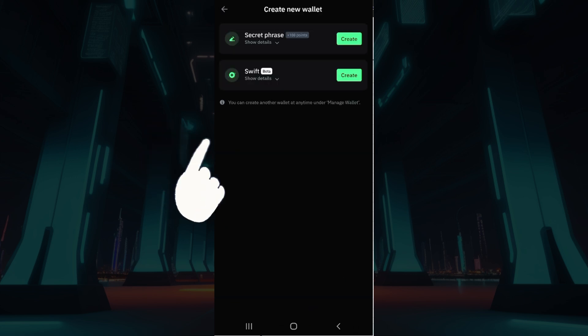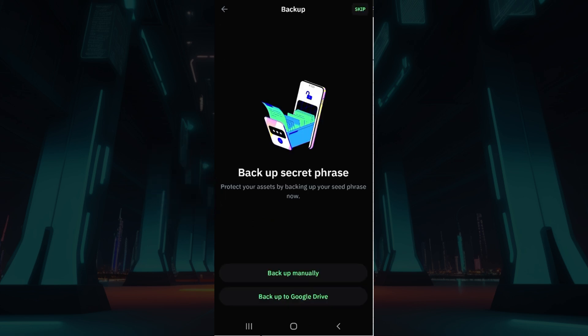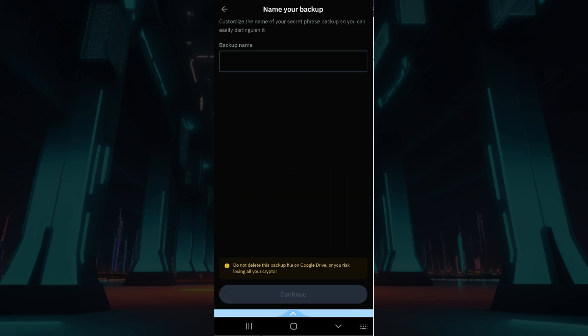Now what you need to select is either the secret phrase or Swift — it's up to you, select whatever you wish. Do note that you can backup your secret phrase manually or to Google Drive. It's up to you, select what you feel is best for you.